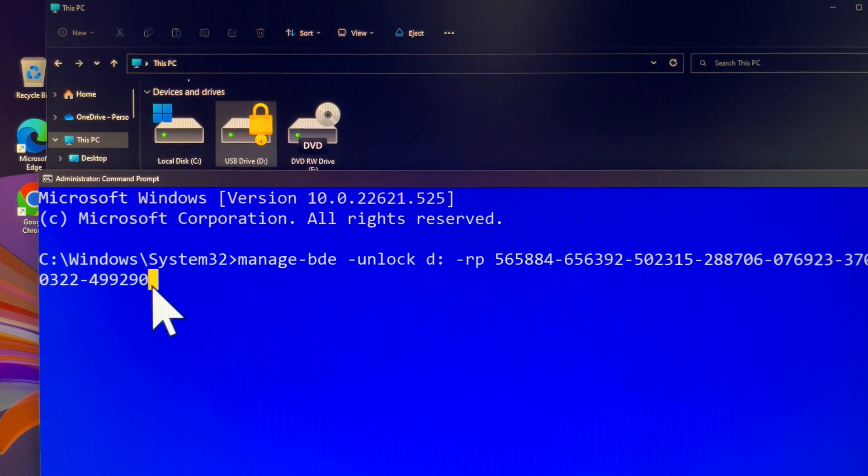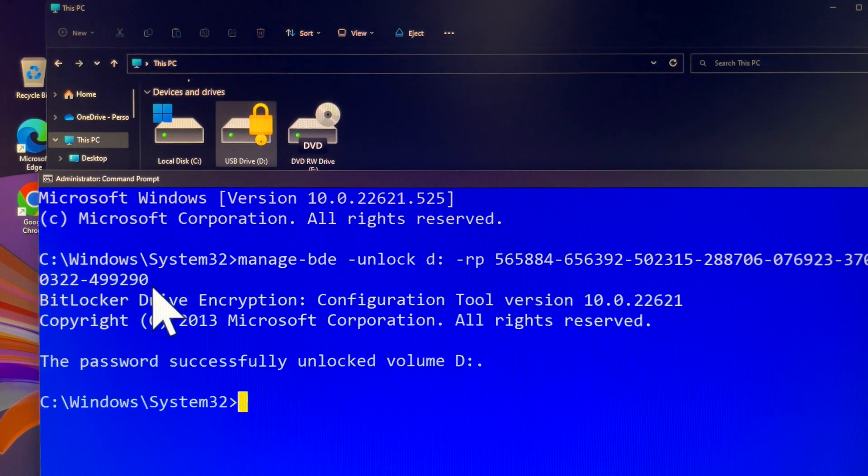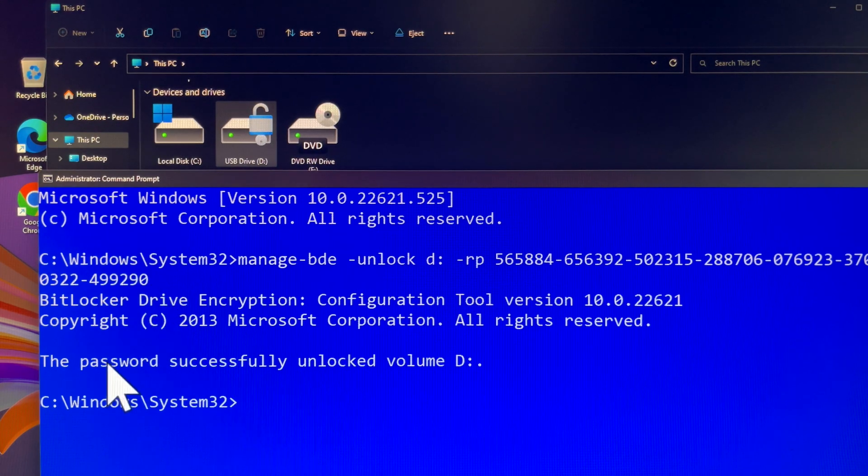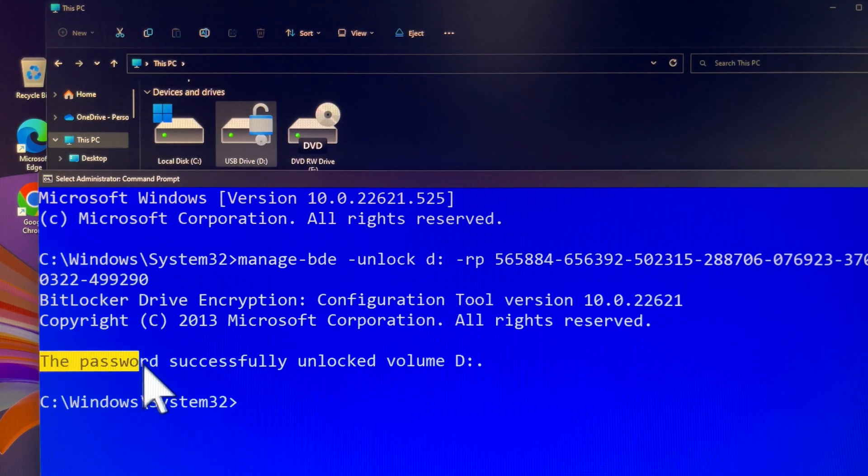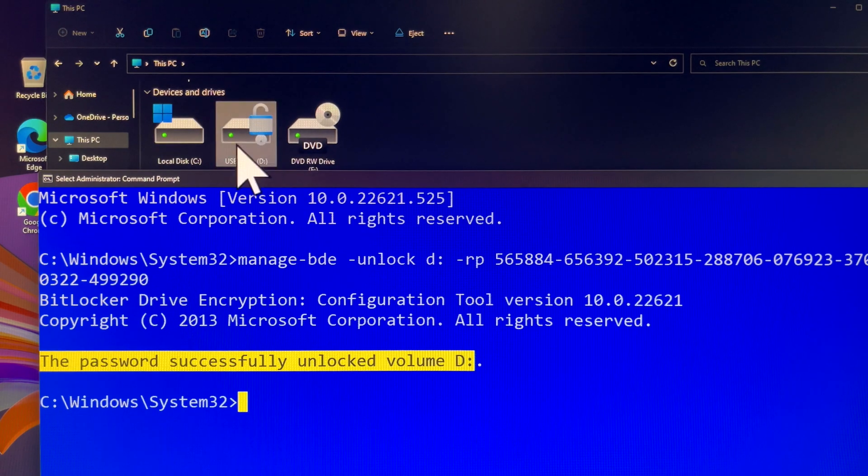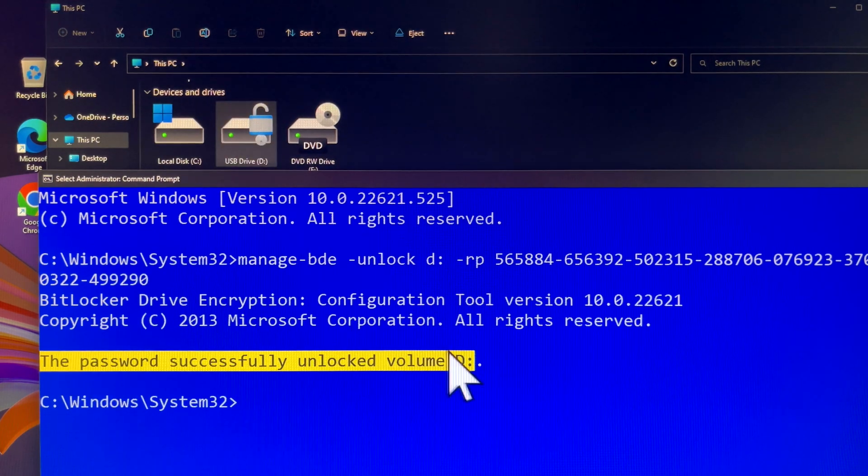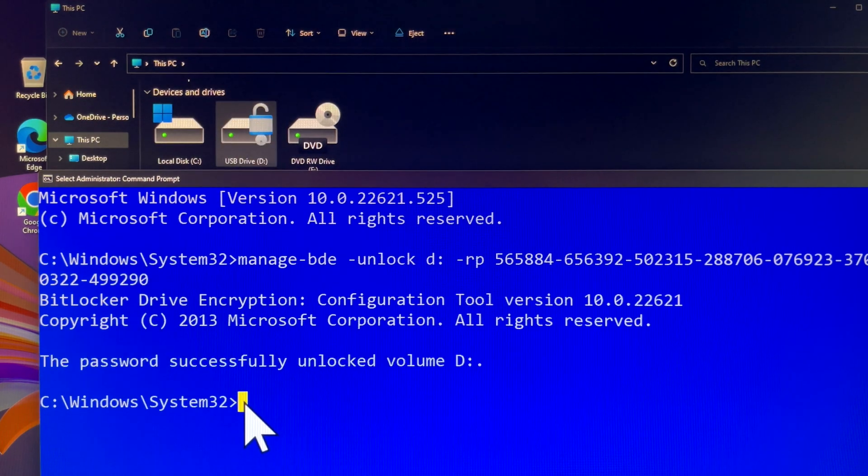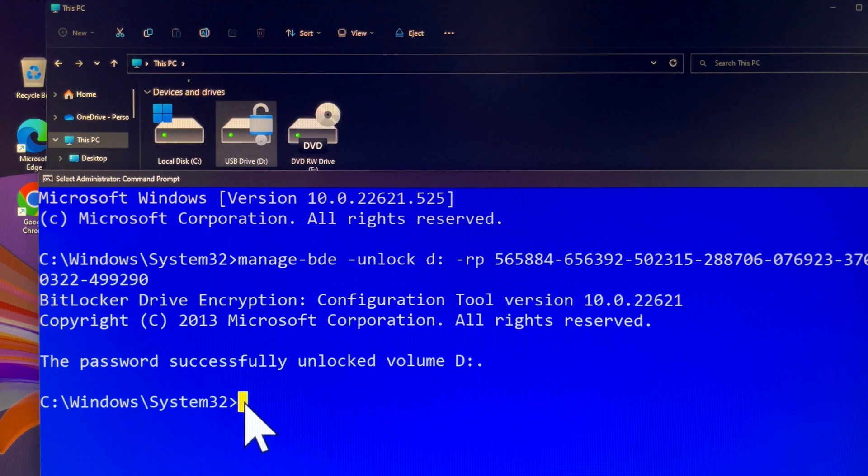Now you can see on the Command Prompt screen that your encrypted drive D was unlocked successfully. A second check can be done by observing the status of the padlock icon. It should be unlocked.